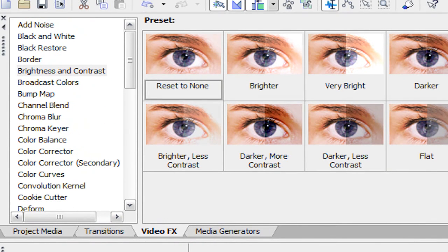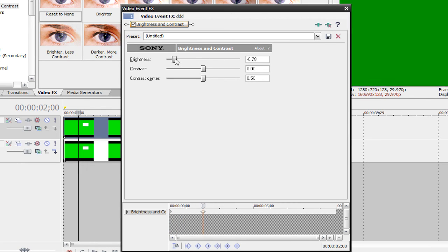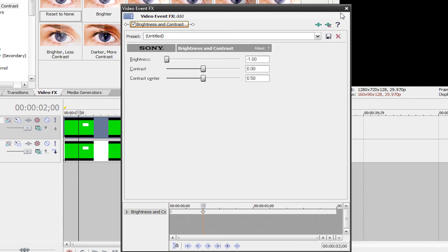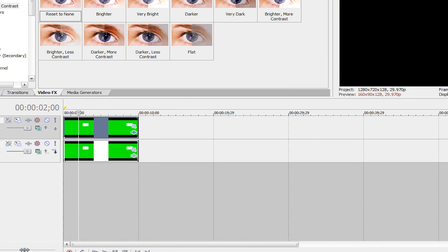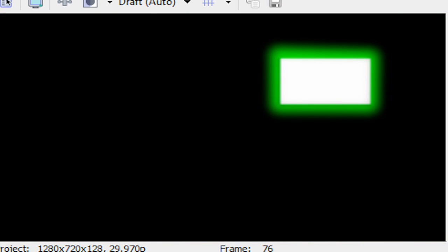Now what we can do is go to our Video Effects tab, Brightness and Contrast, and drag Reset to None onto the top track. Let's position a keyframe at the three-second mark and decrease our brightness all the way. It doesn't have to go all the way, but I'm just going to do it for the sake of example. And if we play it back, this is what we have.